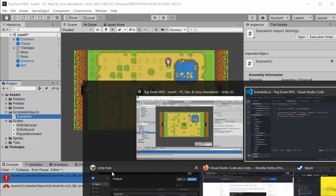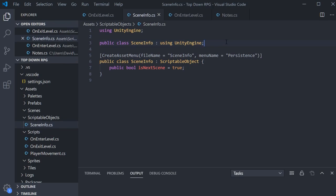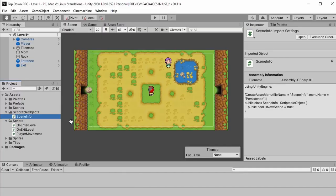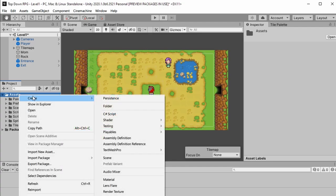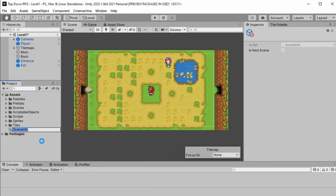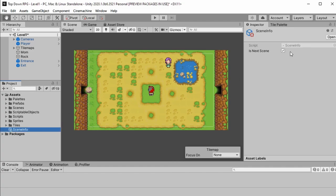It's complaining about a syntax problem — we have a class defined twice. Now we have this SceneInfo class created. We actually want to create a scriptable object instance, so we're going to go to Create and you'll see we now have a Persistence option. We'll click on that and call it SceneInfo. If we take a look at that, you'll see it has IsNextScene checked. This is exactly what we want.